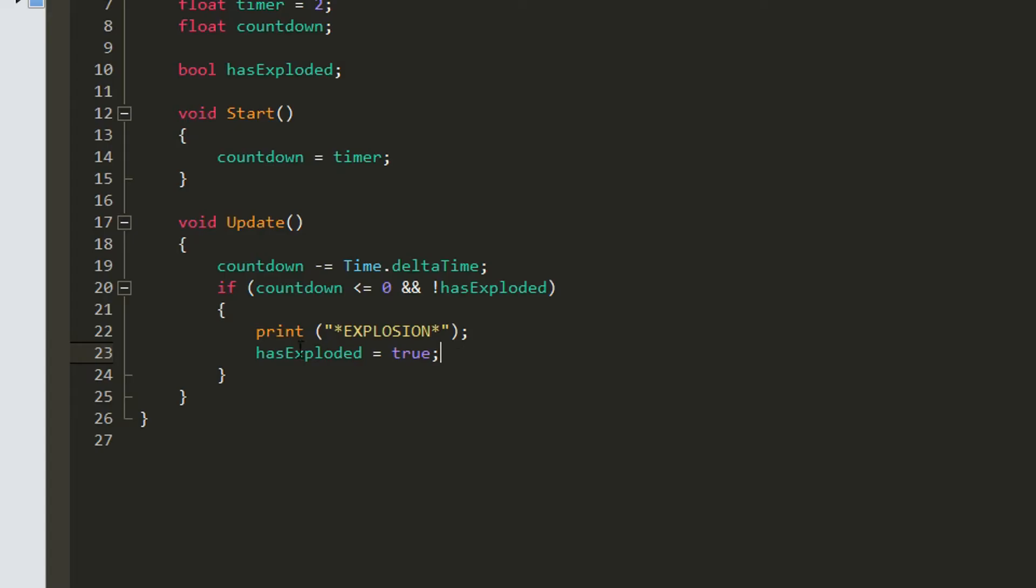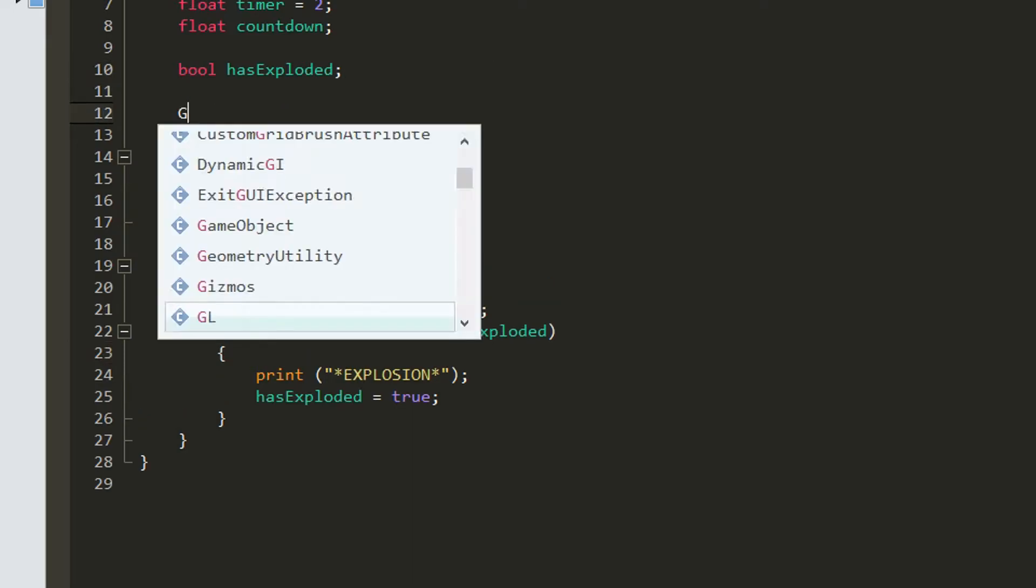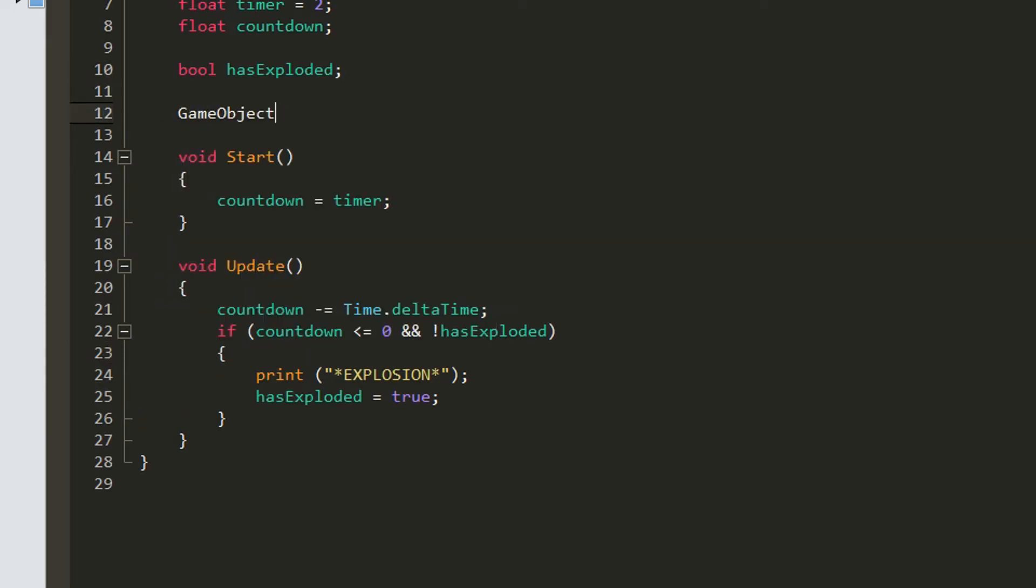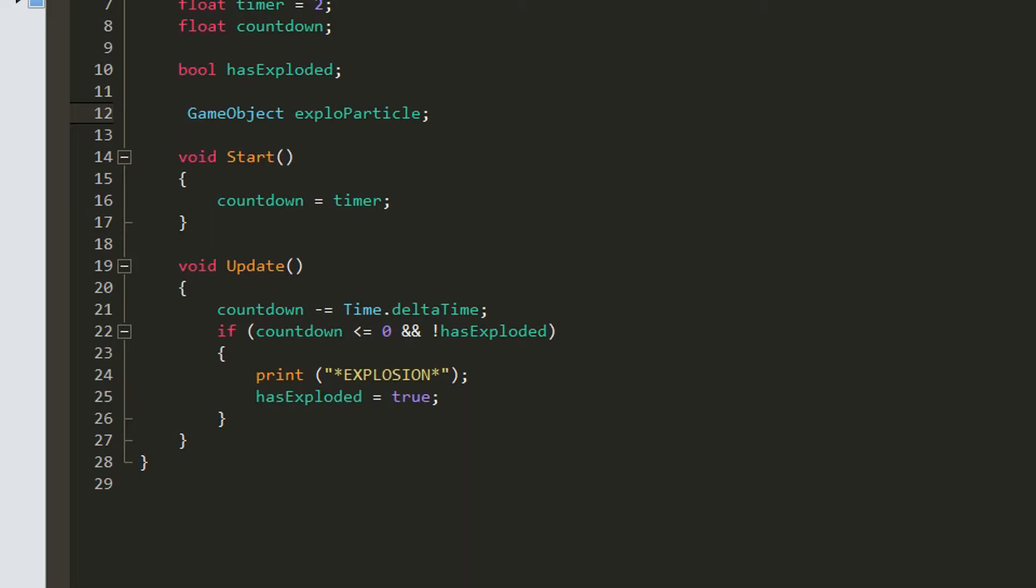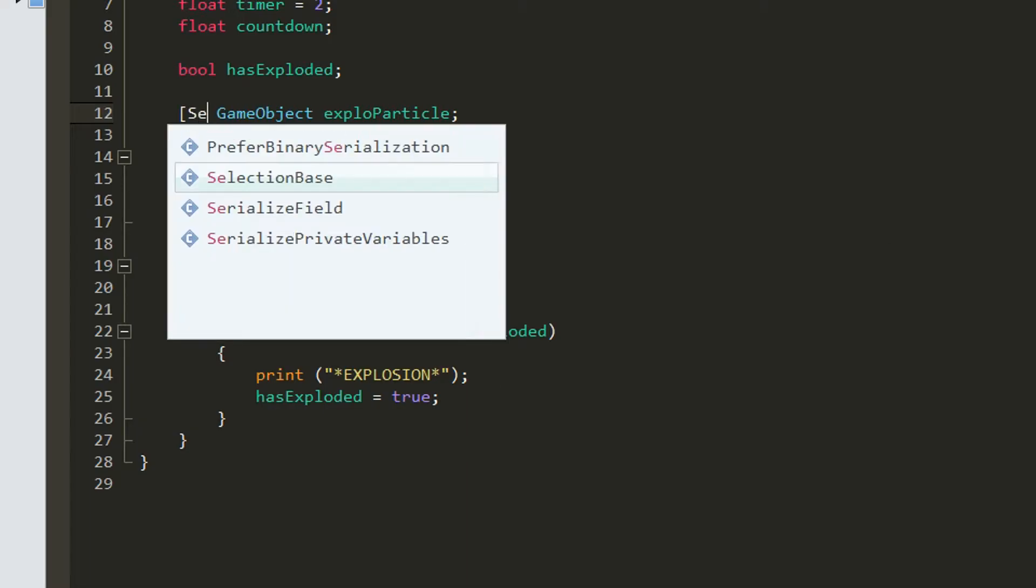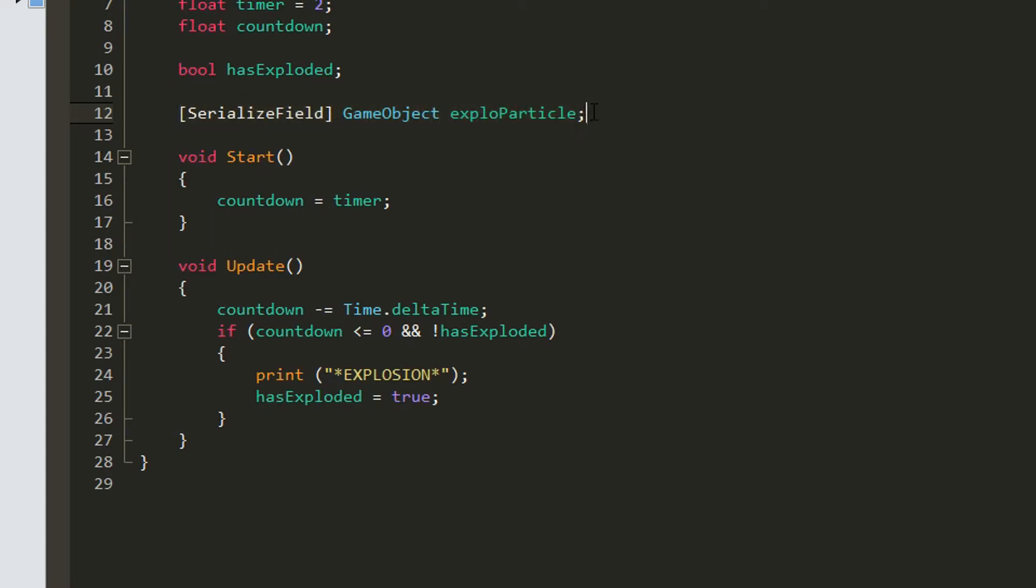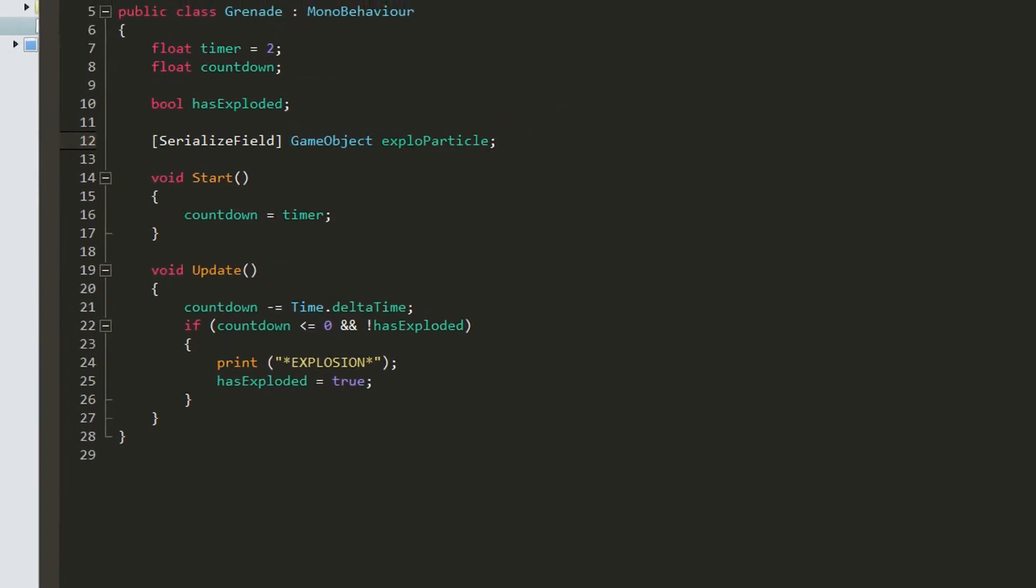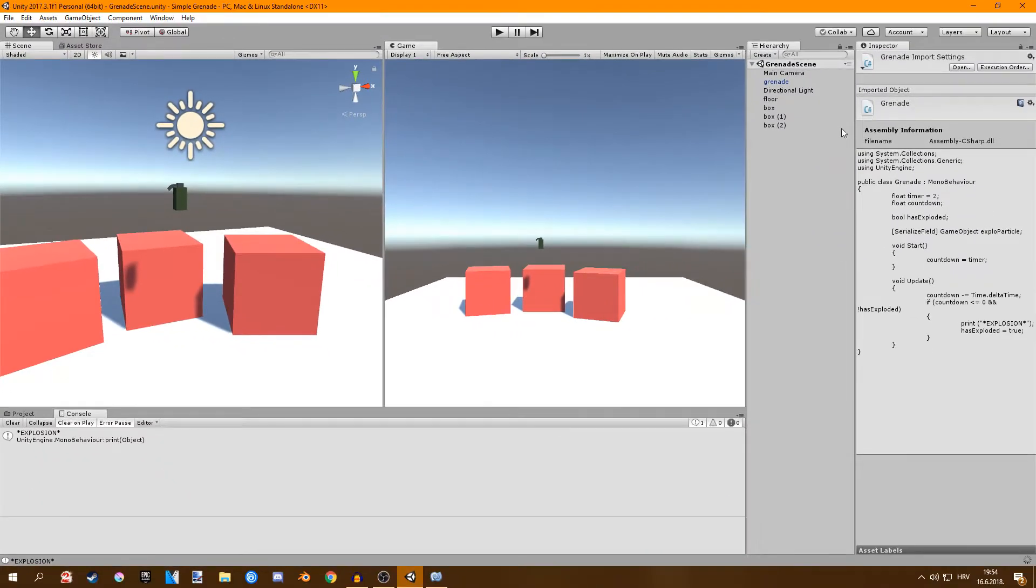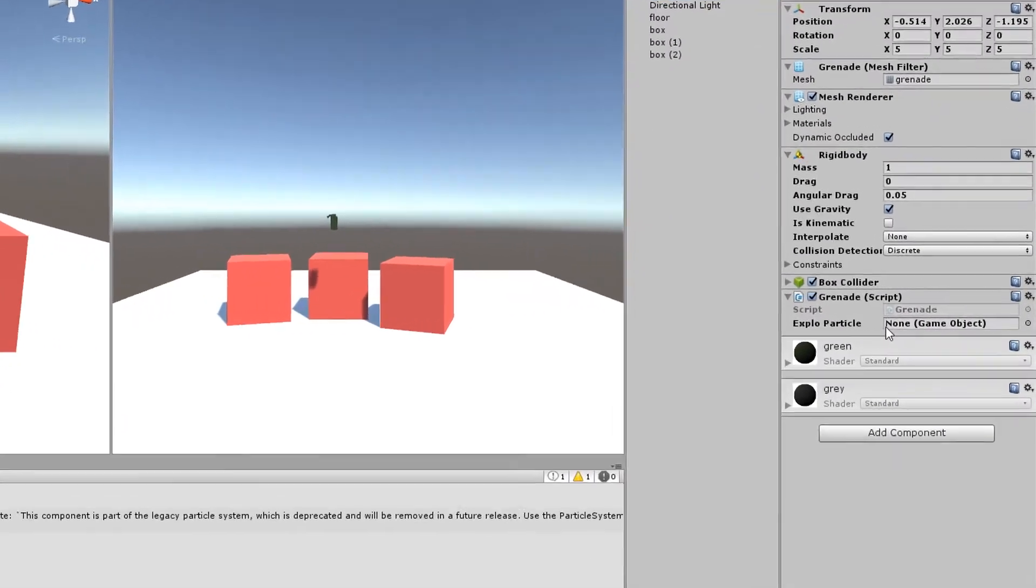Very good. Only thing left now is adding the particle effect and adding some force to the surrounding objects. First we're going to add some particles so just create a game object. I'll call it explosion particle. We'll set this to public. You can also set it to serialize field like this. It's the same thing except now this variable is private but we can still see it in the inspector.